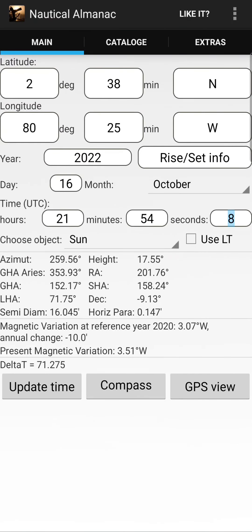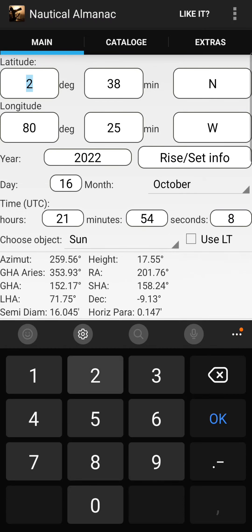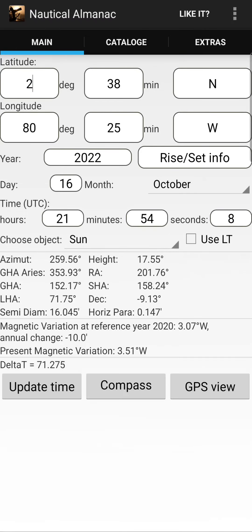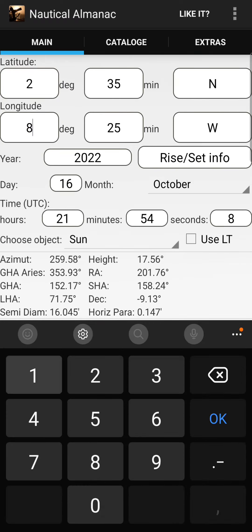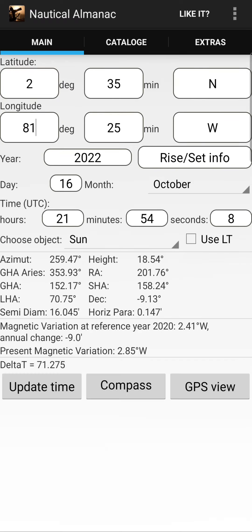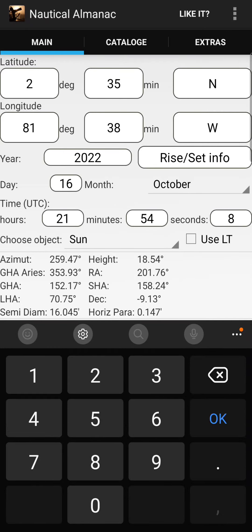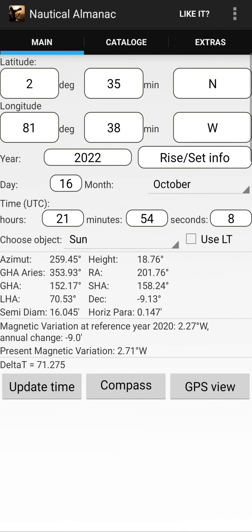In the main screen, what you need to do is choose your latitude and longitude. You can change degrees and minutes, and select South or North for latitude. Then enter your longitude and choose West or East.